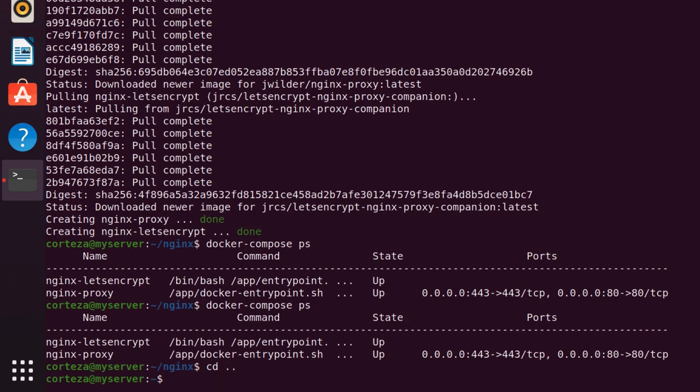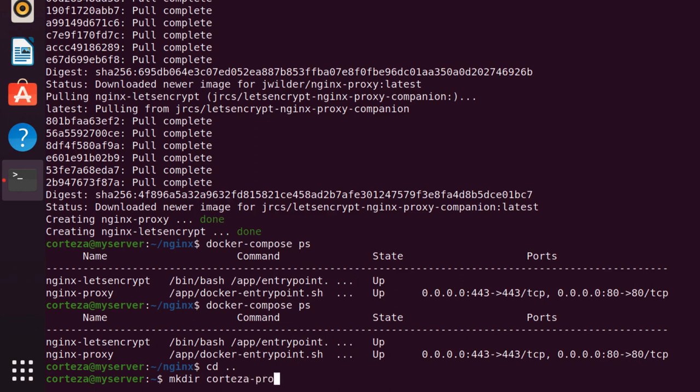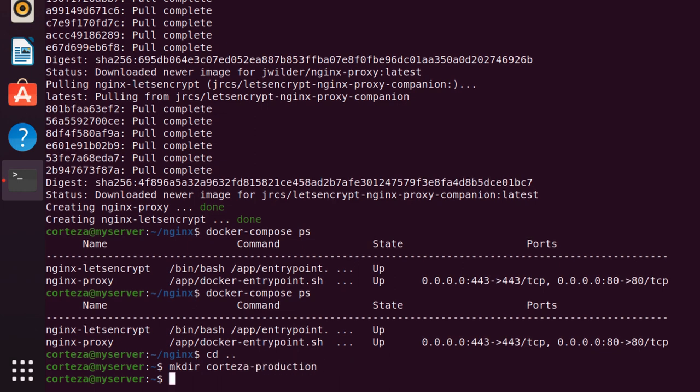And we create the Corteza production directory used for docker-compose to download the images and launch the Corteza platform. We need to cd to the production folder.